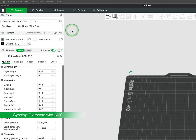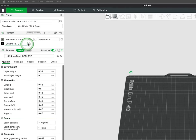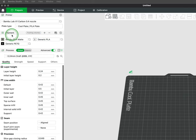If your printer is bundled with the AMS or AMS Lite, you will be able to see the material type as well as the color in the slicer under the filament section within the prepare tab.